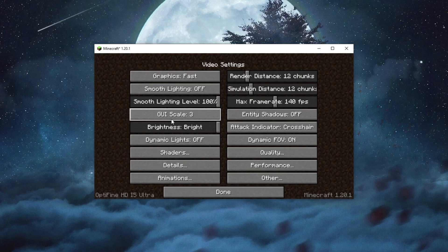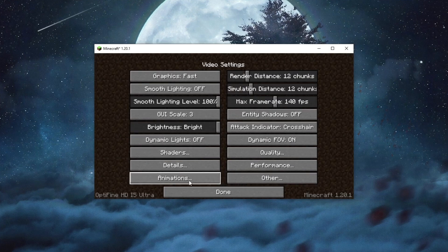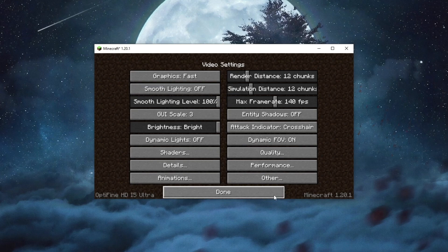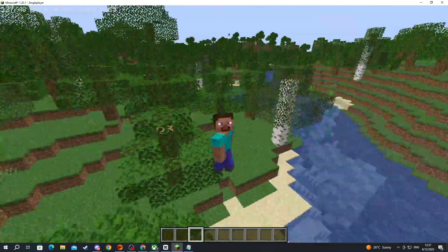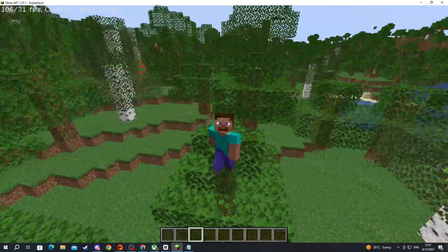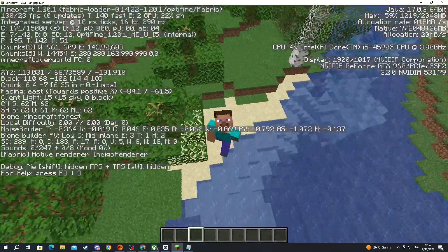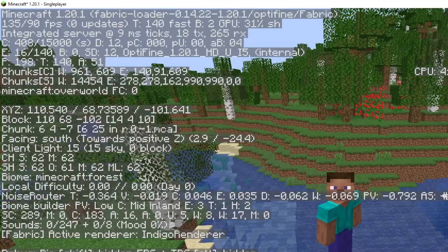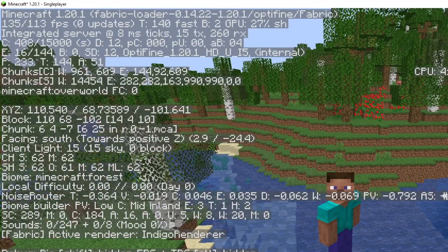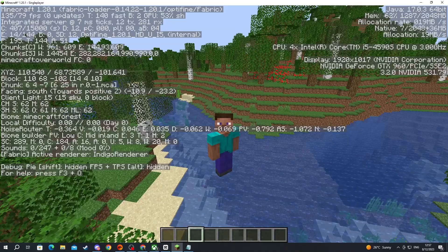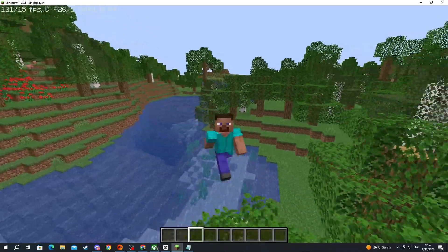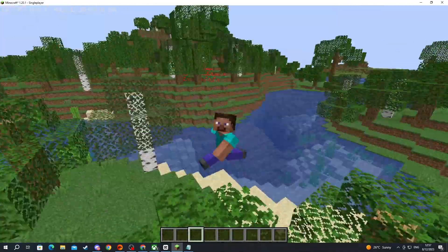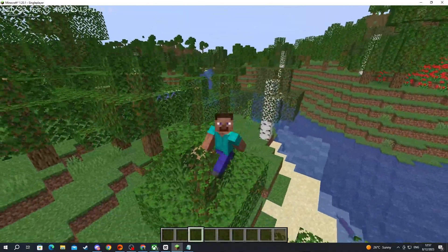After doing that, everything is working perfectly. As you can see, OptiFine and Fabric are both shown in the bottom left. You can go to Options, then Video Settings, to play around with OptiFine's settings. Inside Minecraft, if you press F3, in the top left you can see Fabric Loader / OptiFine — confirming everything is working. That's it for this video, thank you for watching, see you in the next one.